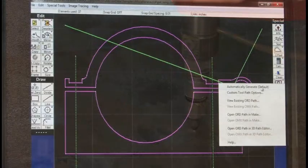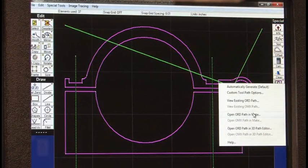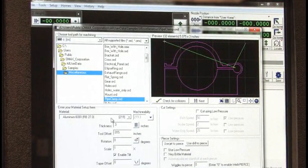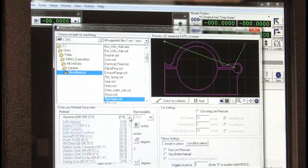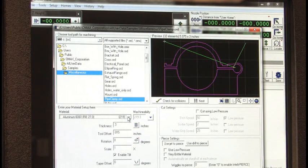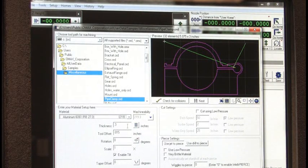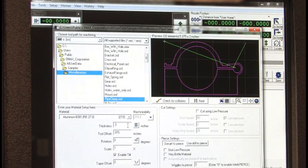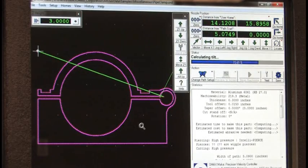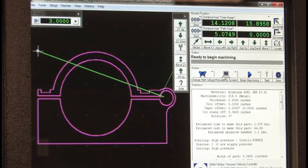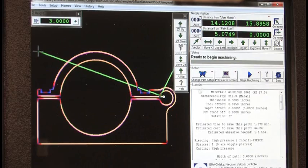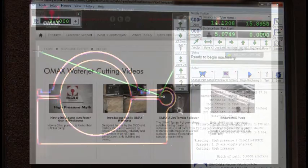The end result is the OMAX operator can produce a more accurate part in less time. The OMAX operator simply specifies the desired part, the material to be cut and its thickness, and the IntelliMax software takes care of the rest.